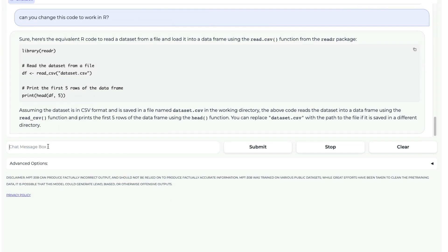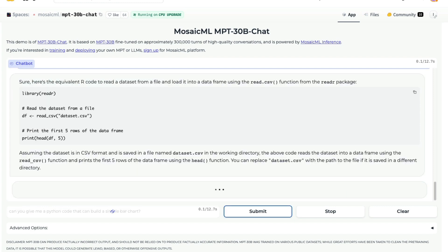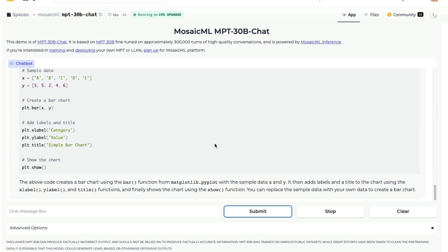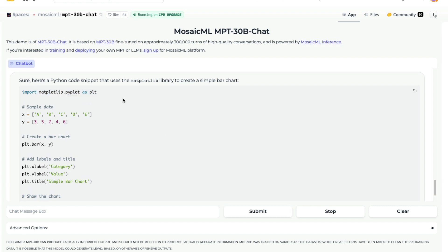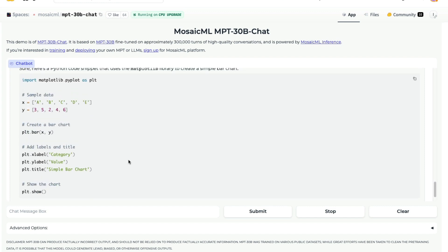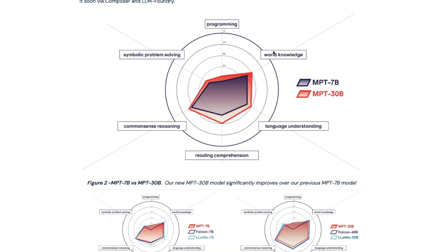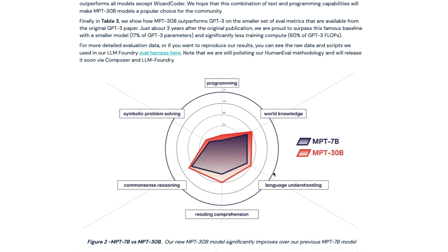I asked one more question: can you give me a Python code that can build a simple bar chart? My questions are not very sophisticated and I'm not doing any prompt engineering like tree of thoughts or chain of thoughts. It returns matplotlib code with x and y values, creates a bar chart, and adds labels. The coding task seems like it does really good. In terms of world knowledge it's not as strong as LLaMA or Falcon, but in terms of programming it does really well — confirming what the benchmarks showed.